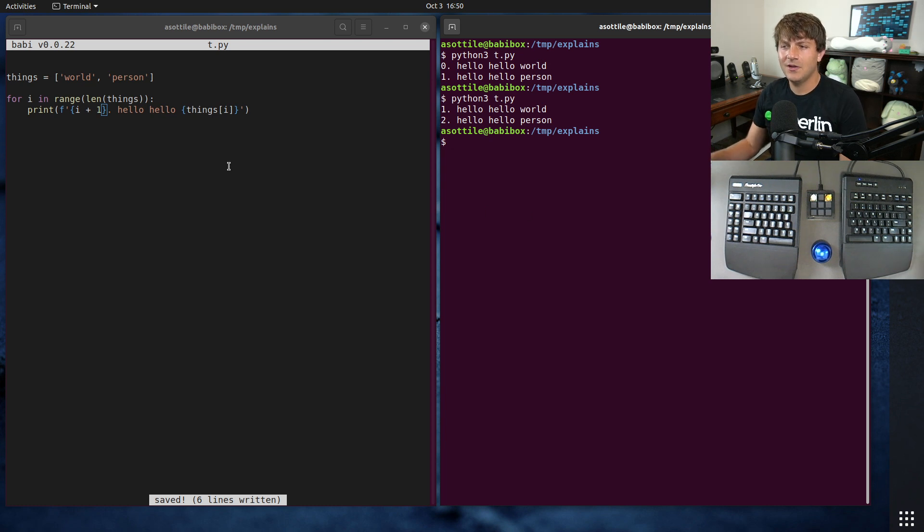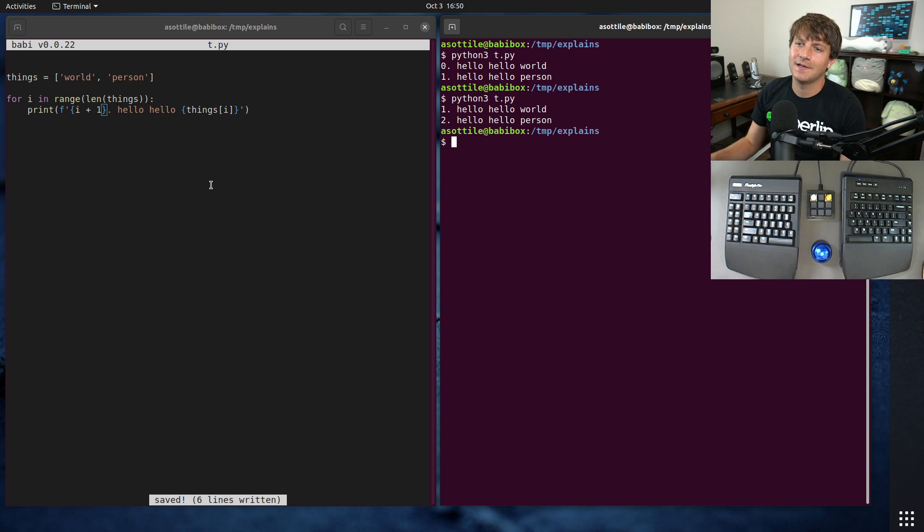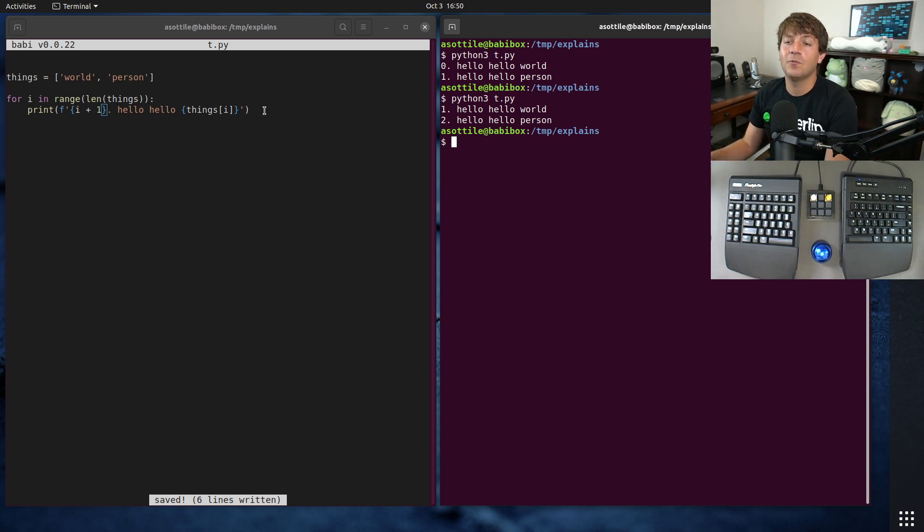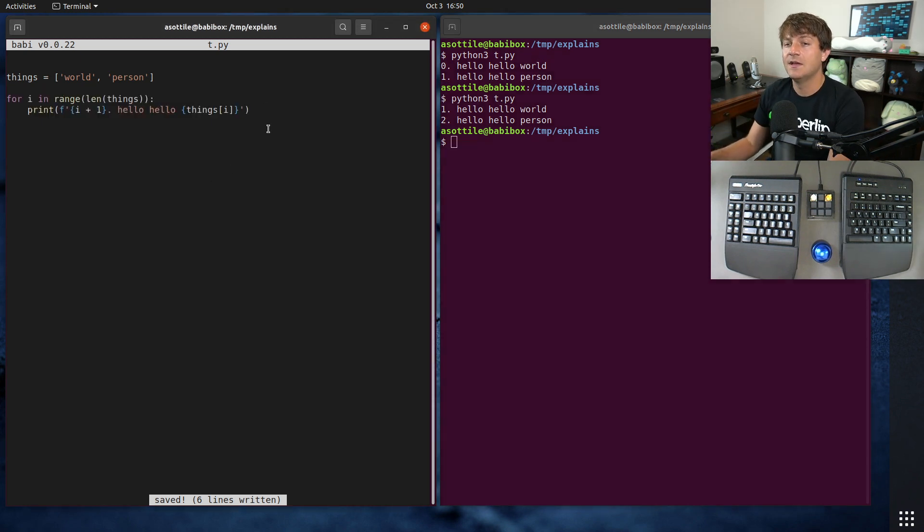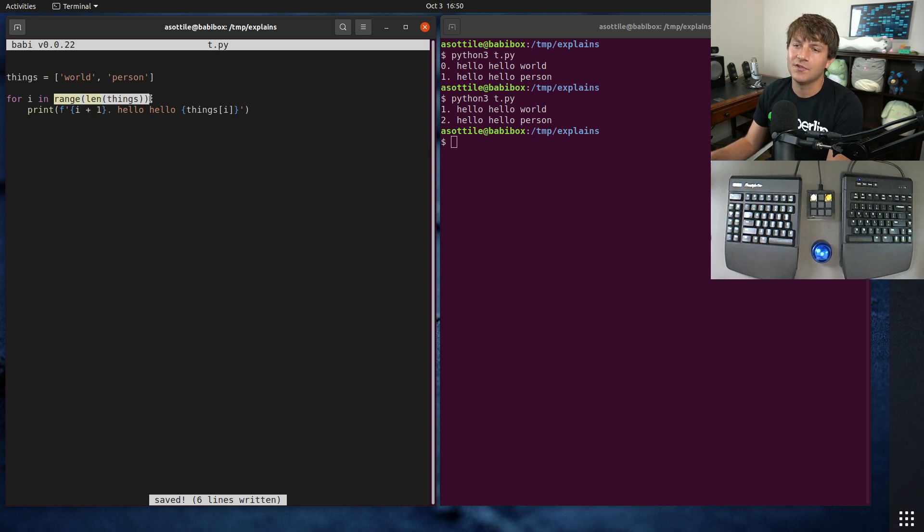But it's a little weird, and it's not how I would write this, given I know more things about Python. So I'm going to show you how I would rewrite this to remove this weird plus one and to remove this range len.